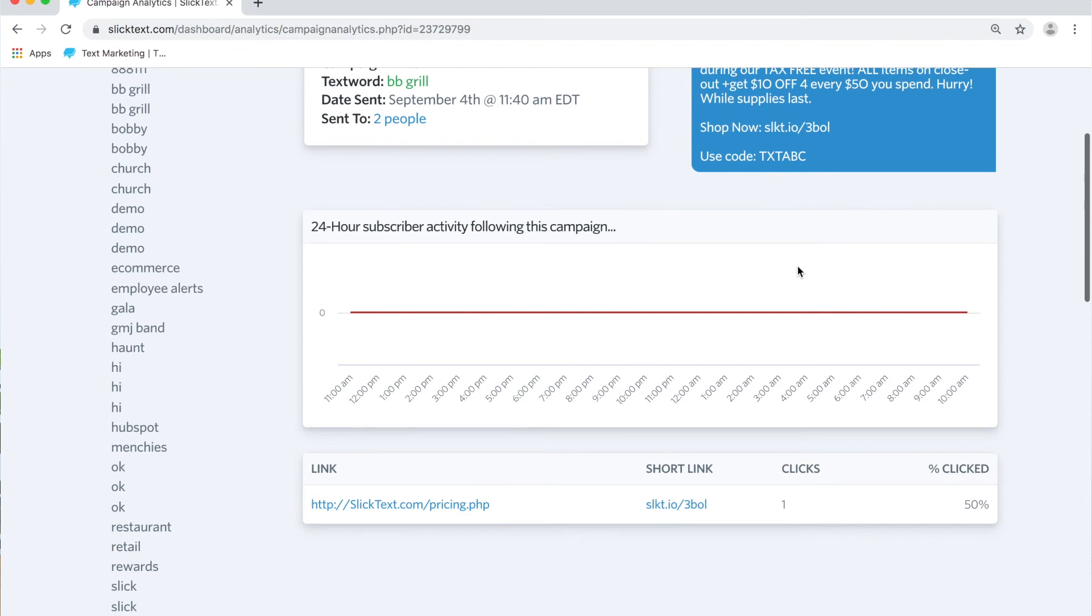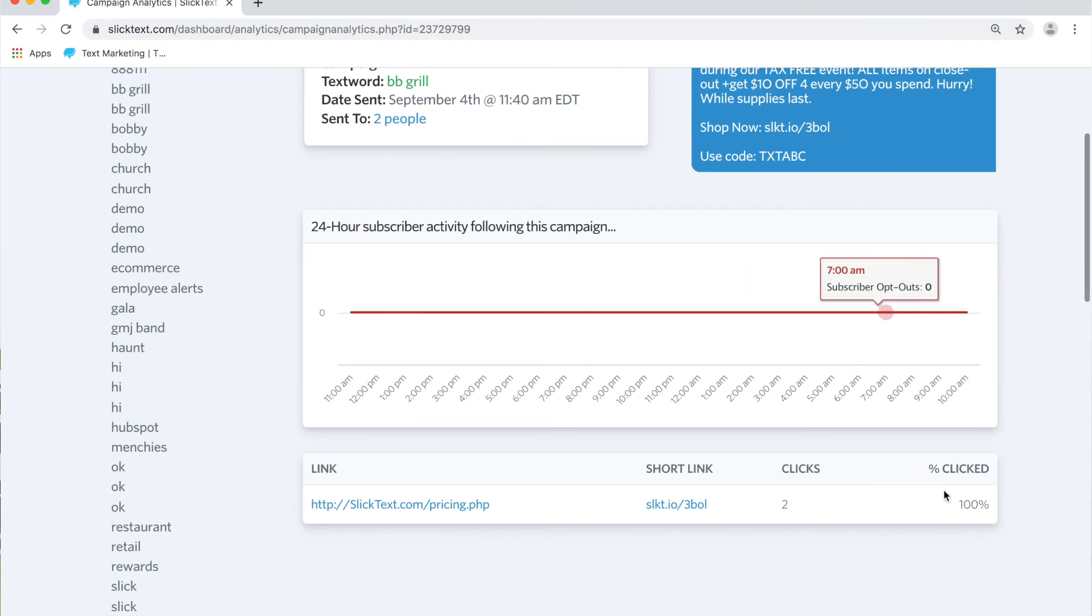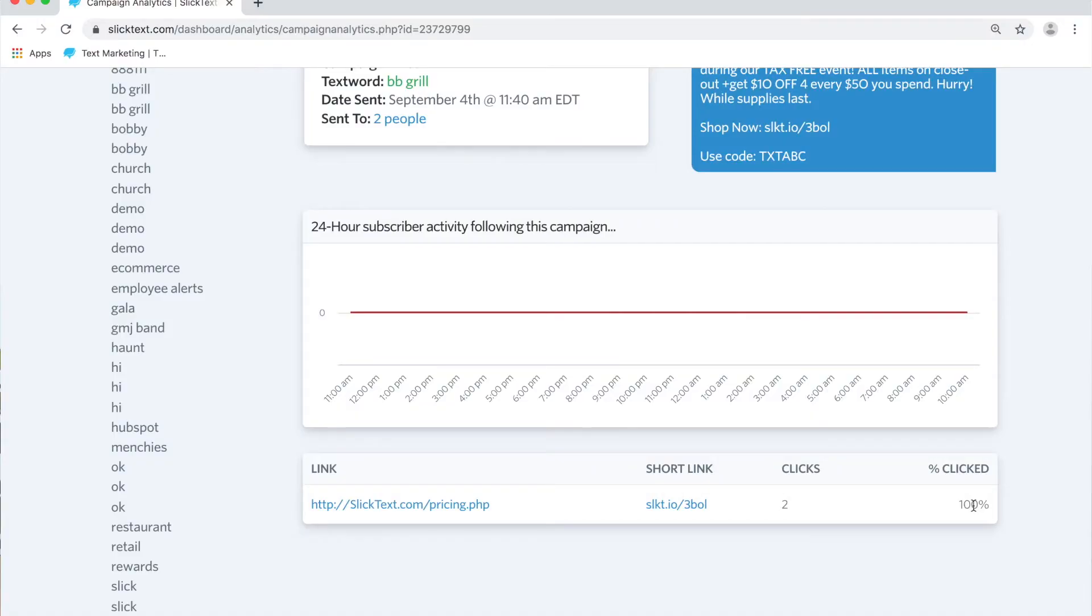And something to note here that a user can click that link more than once. There's two people on my text list. And if I click it again, two times in a row, you'll notice that when we refresh the page, the links will be a hundred percent. So it's possible that somebody can click a link more than once and increase your click through, driving your click percentage up. Just be aware of that.